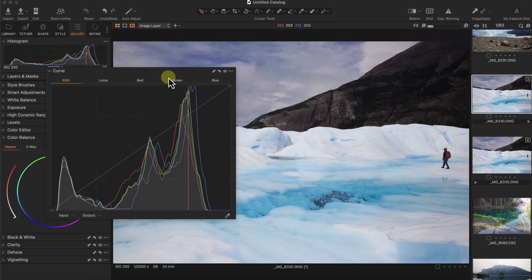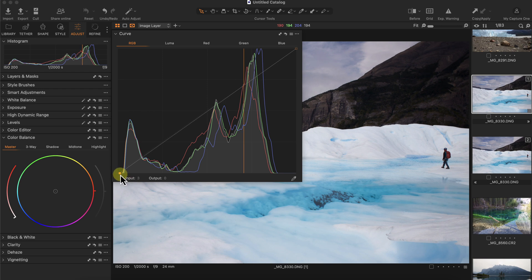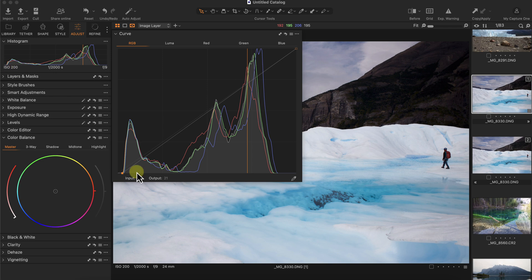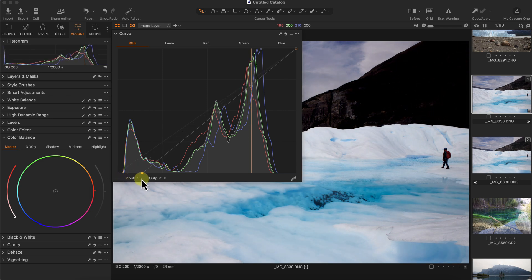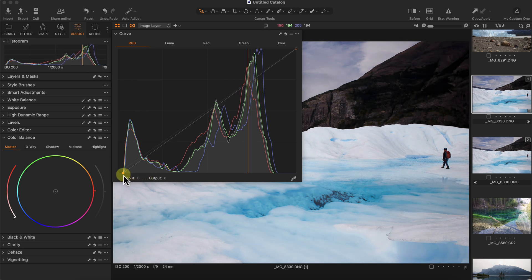To correct exposure or level it out, I'm going to change the input of the black point and move it to the right — it makes the darkest parts darker, mapping the black point. You can see the shadows got darker. Pushing the black point even further to the right, you can see what happens to the histogram: it pushes to the left and the image gets darker. I'll correct the black point to about right here.